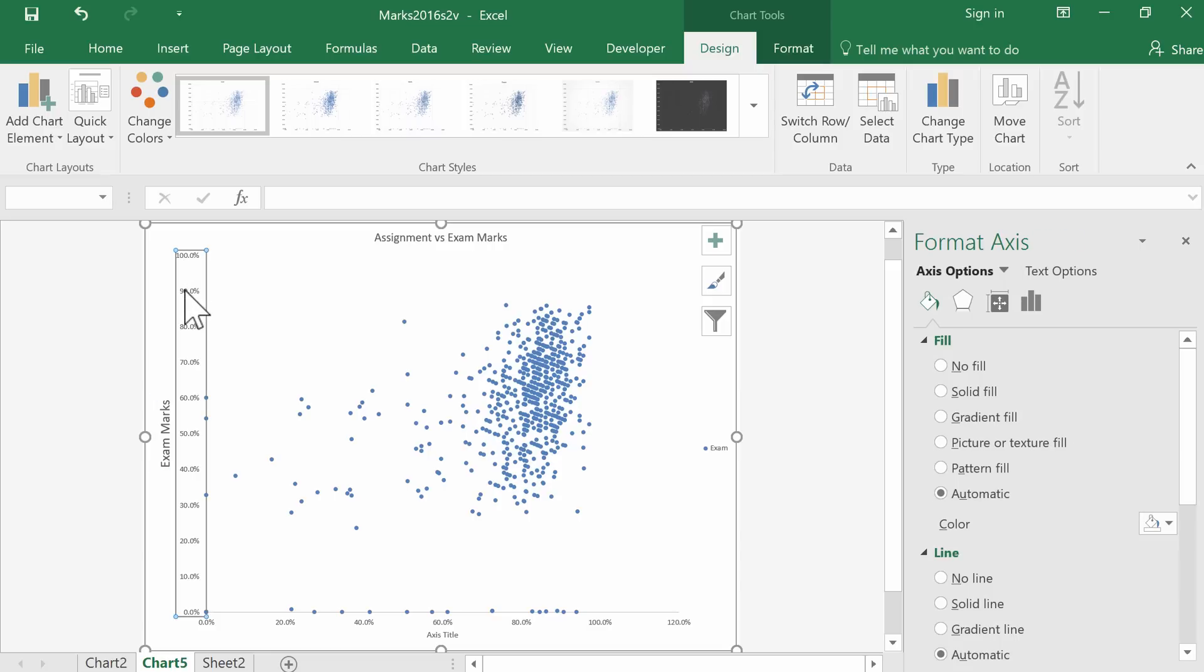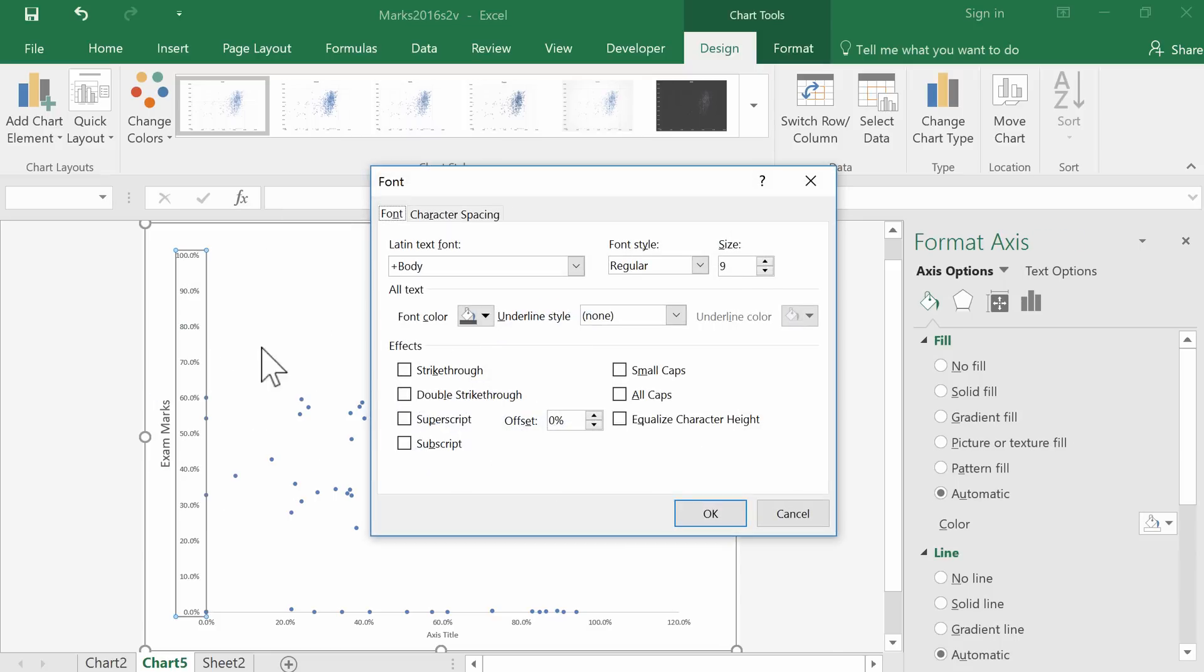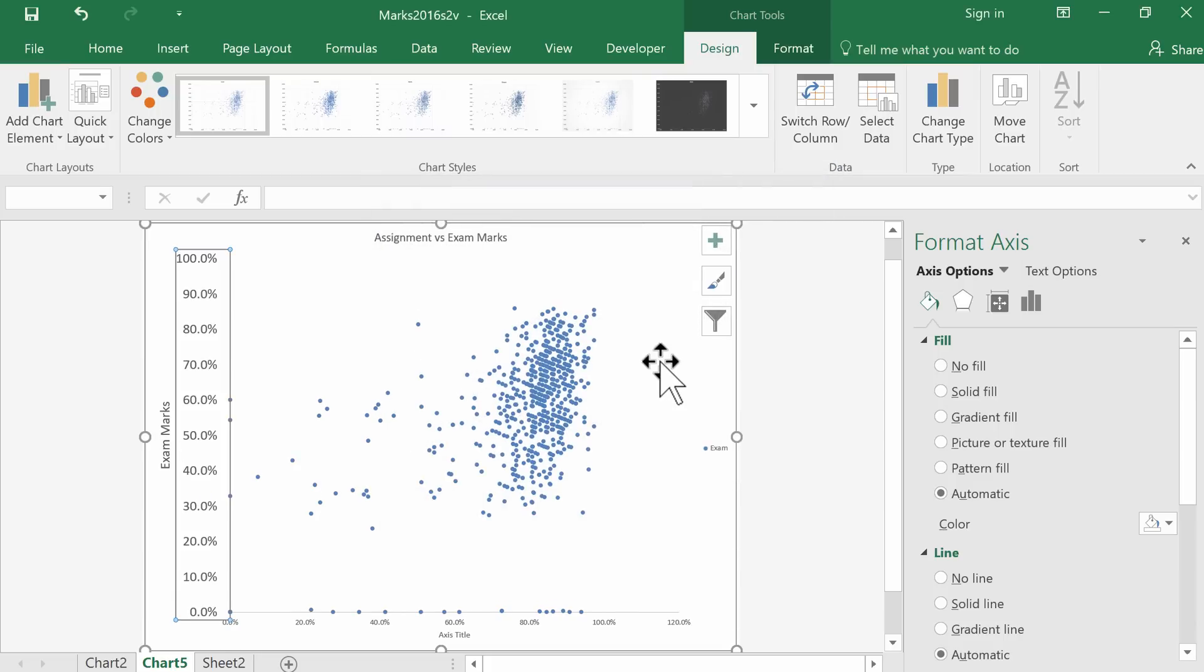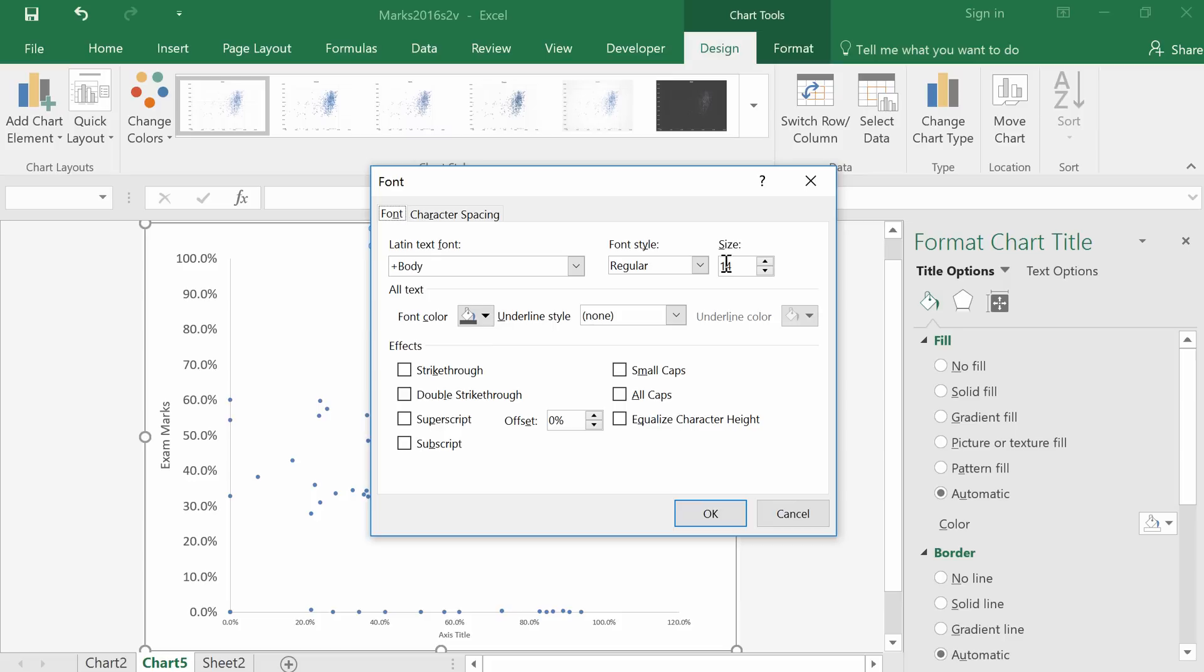We can do the same to the axis font as well, changing it to 16. That's better. Same for the title—that could be a bit bigger, perhaps 18.